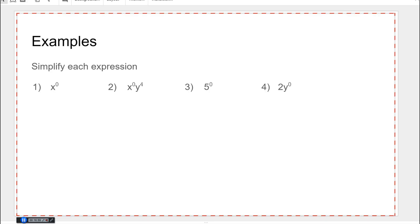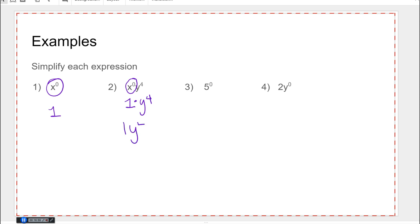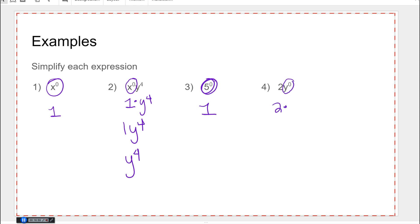So if we're going to simplify these expressions: x to the zero power — anything to the zero power is one. We've got x to the zero power times y to the fourth: that's one times y to the fourth, so we could say one y to the fourth or just y to the fourth. Five to the zero power — we know that's one. Two times y to the zero power: y to the zero power is just one, so the answer is just two.